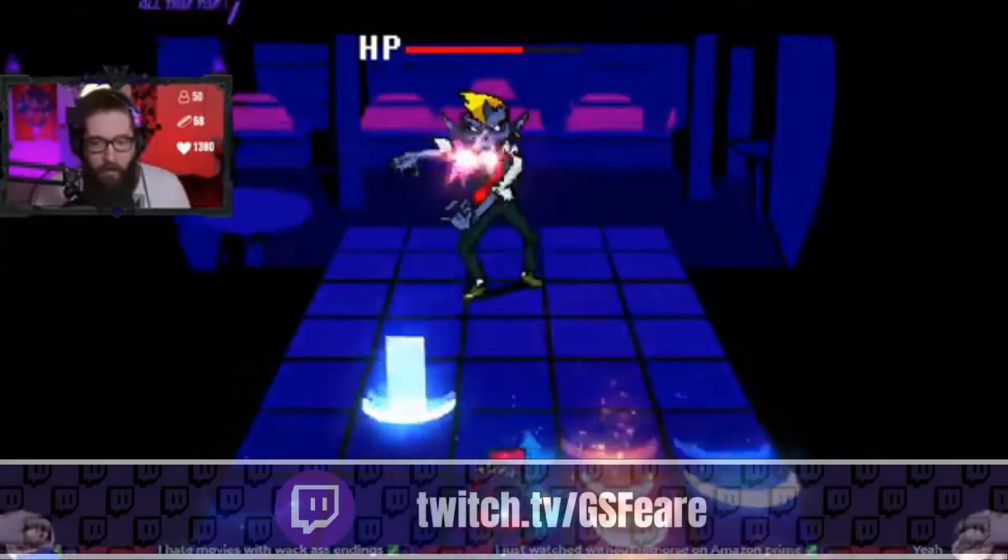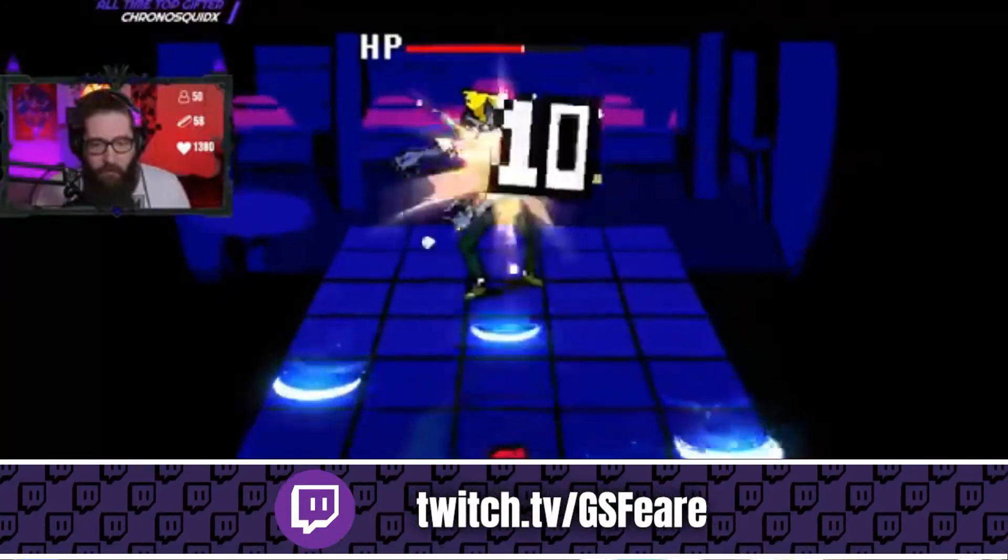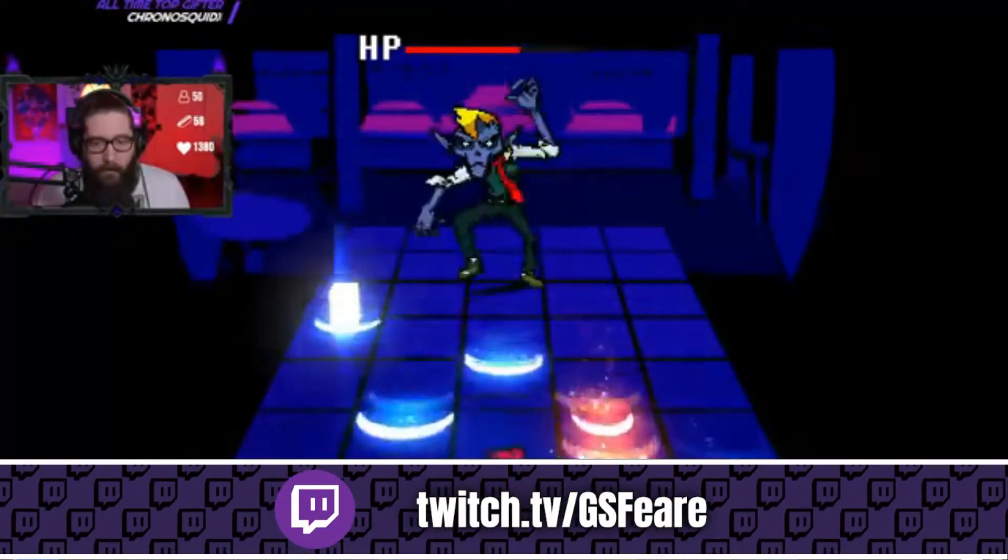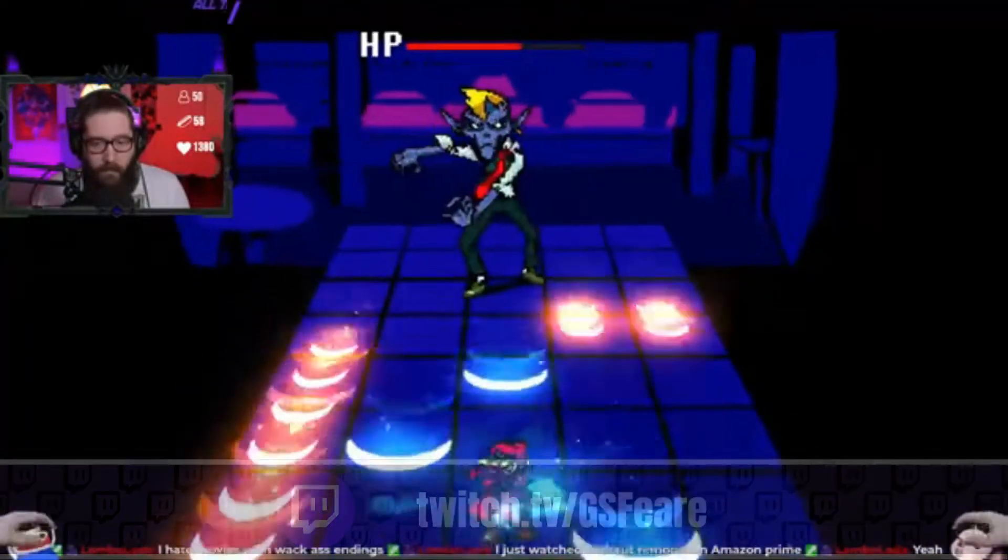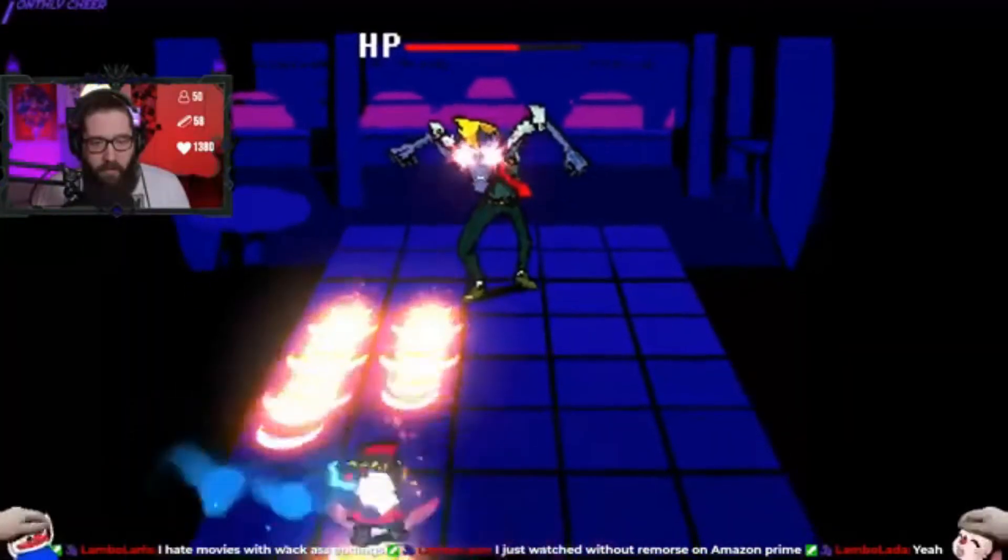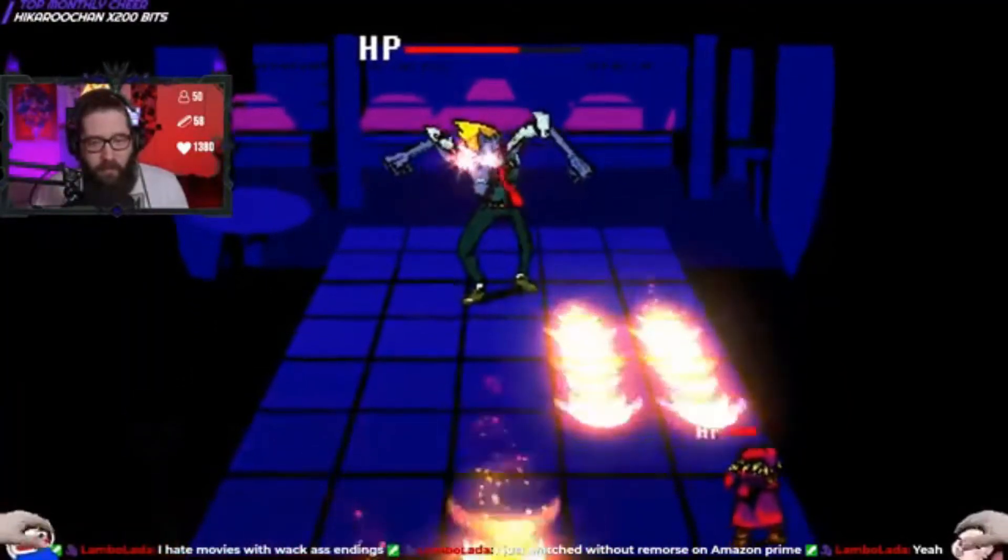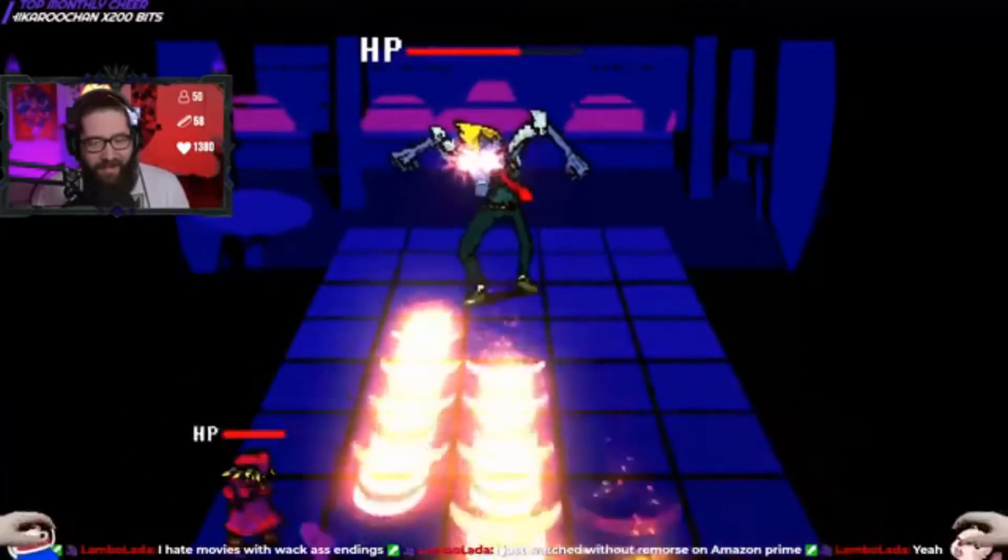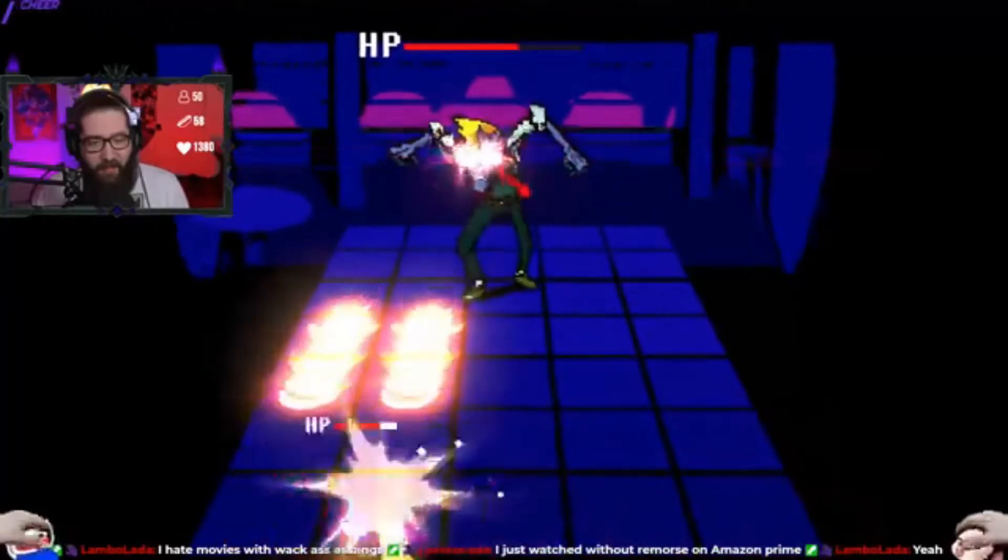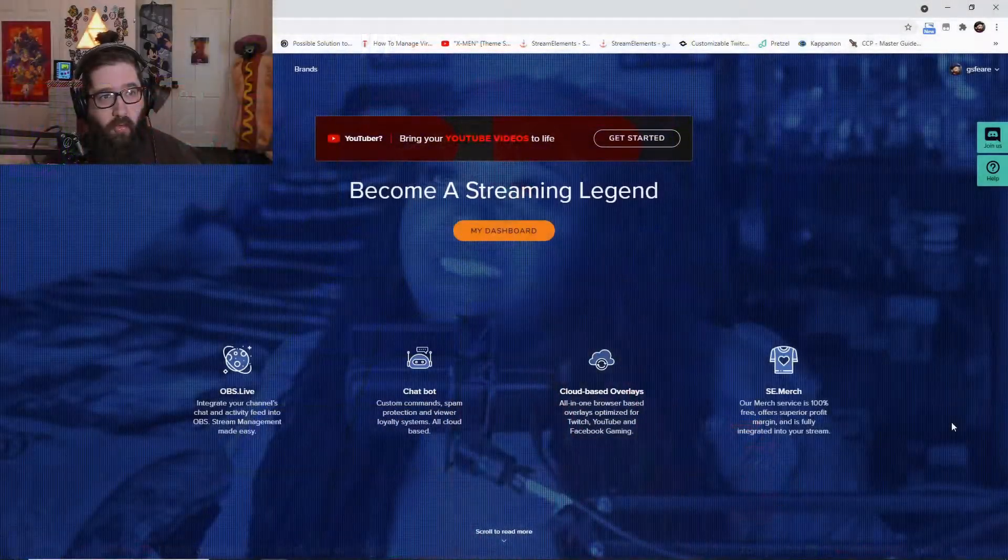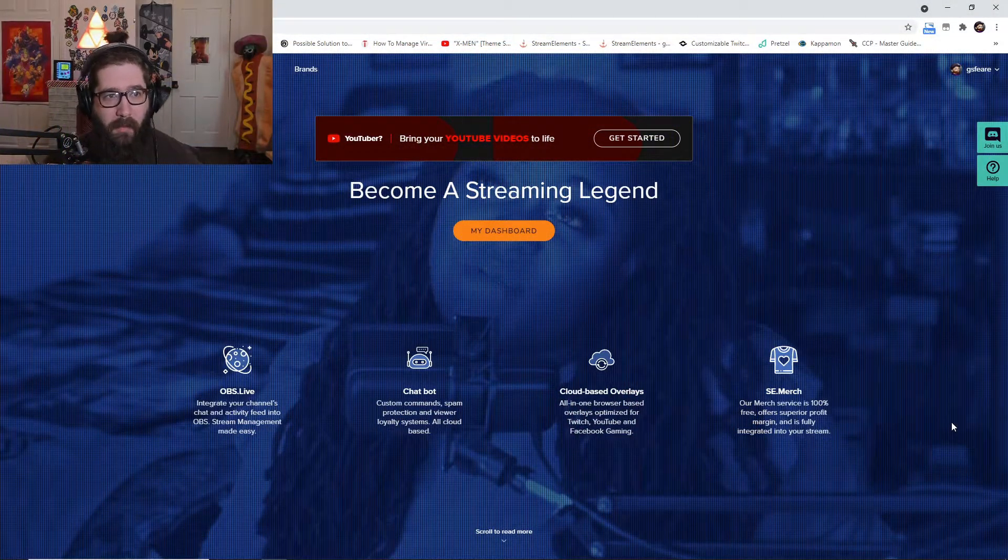So let's go ahead and start it up. Really quick before you begin, I am GSFeare, a content creator on both Twitch and YouTube, dedicated to bringing you the best possible stream tips, tricks, and tutorials to help your stream stand out from all the rest.